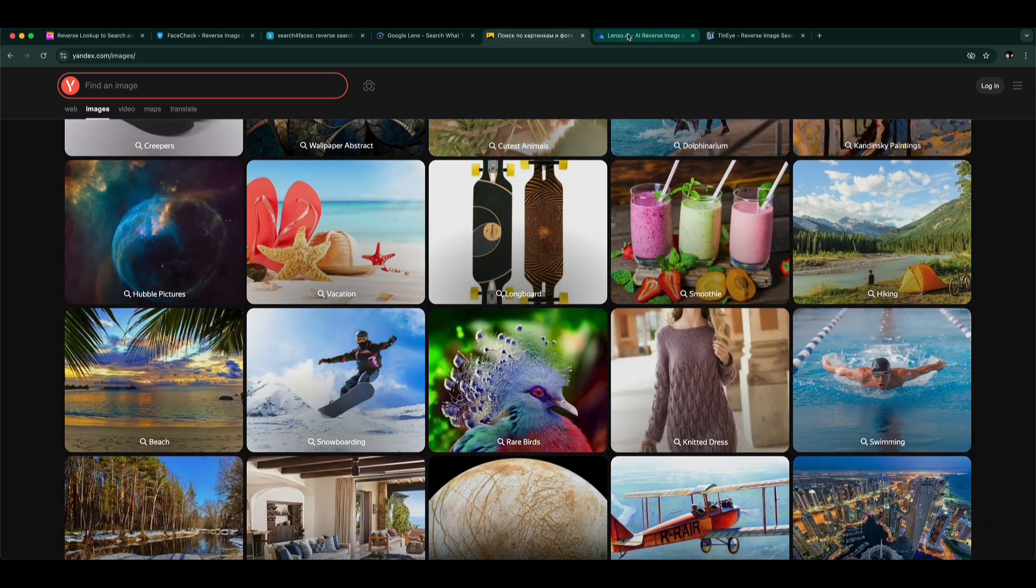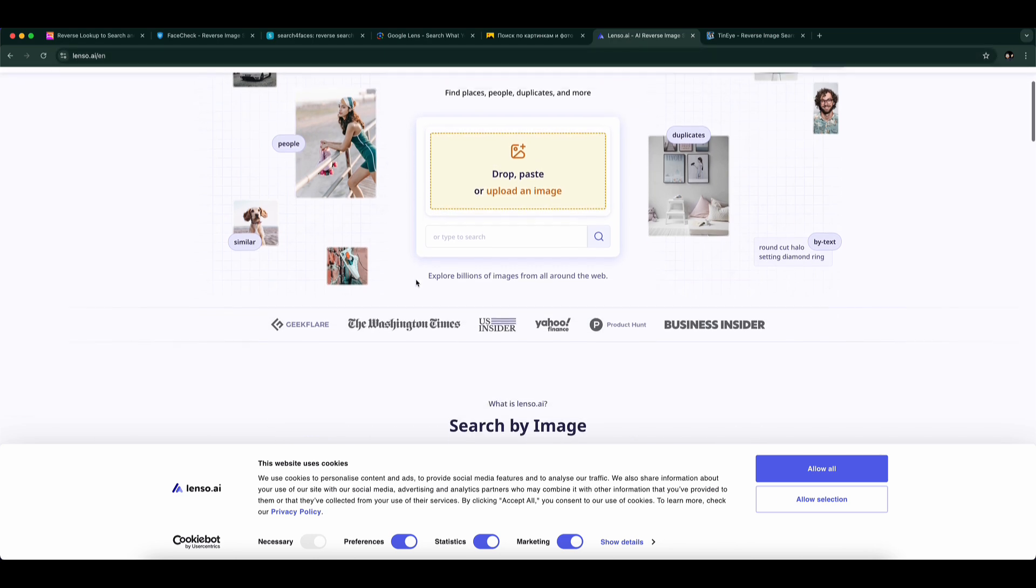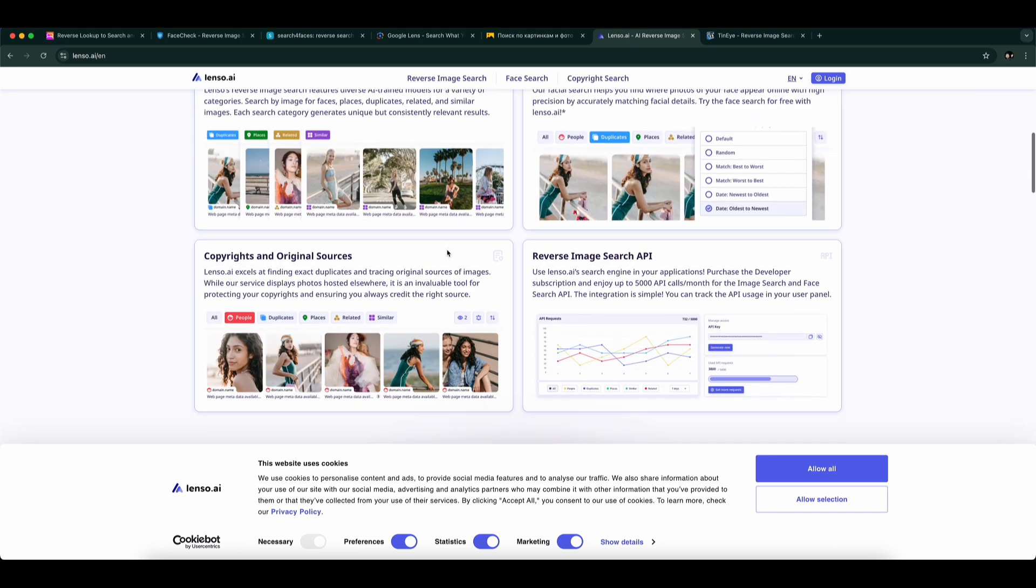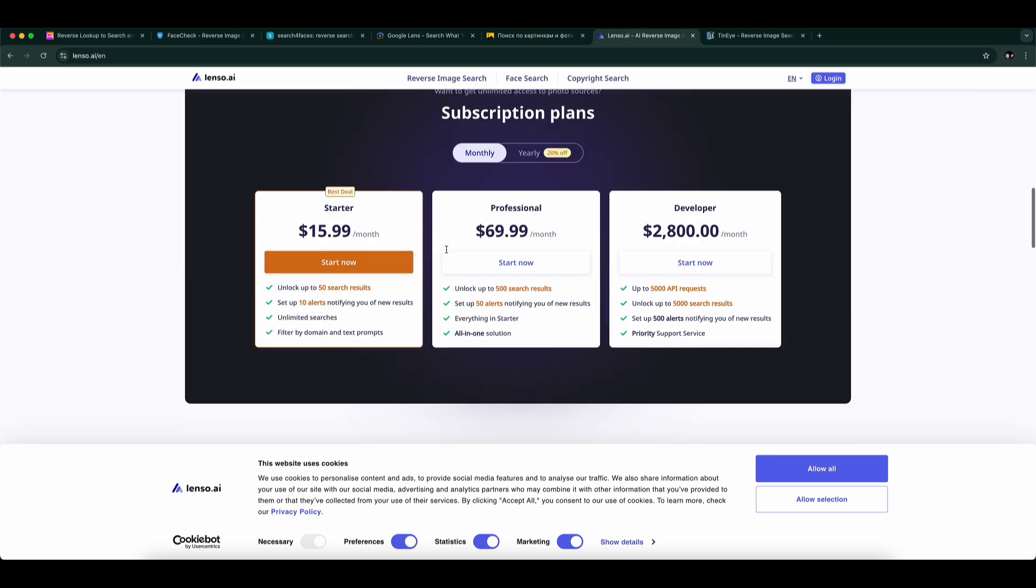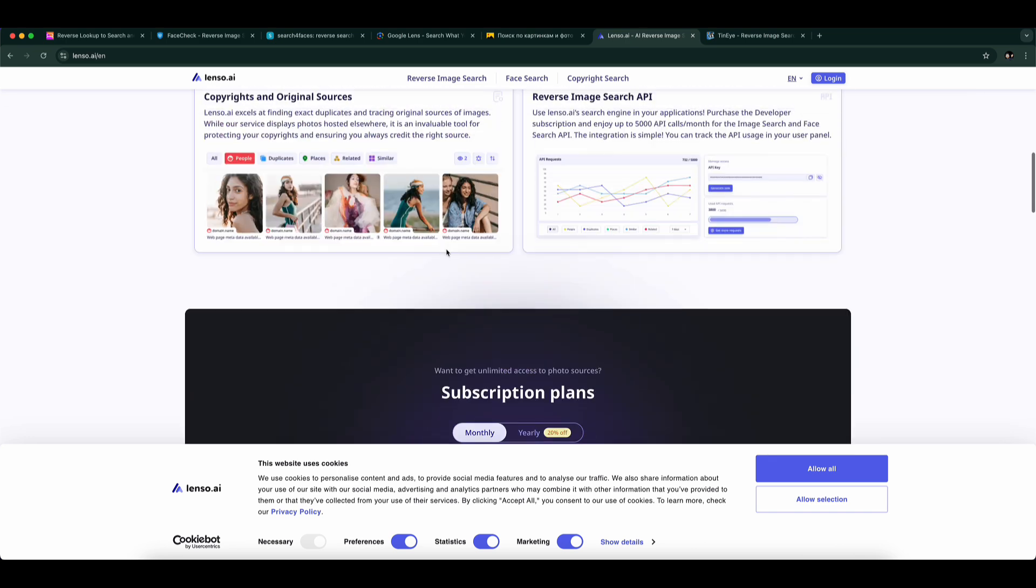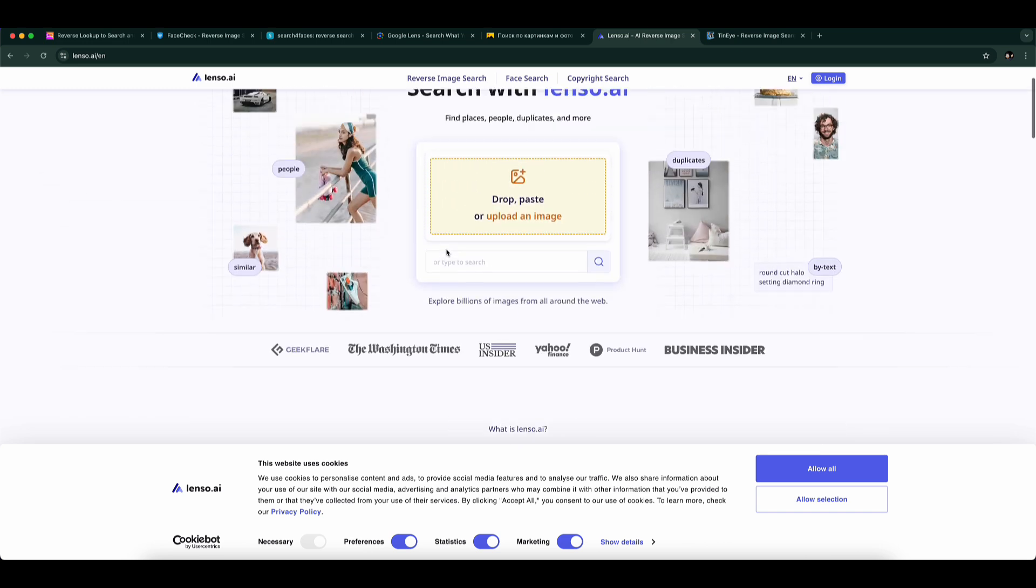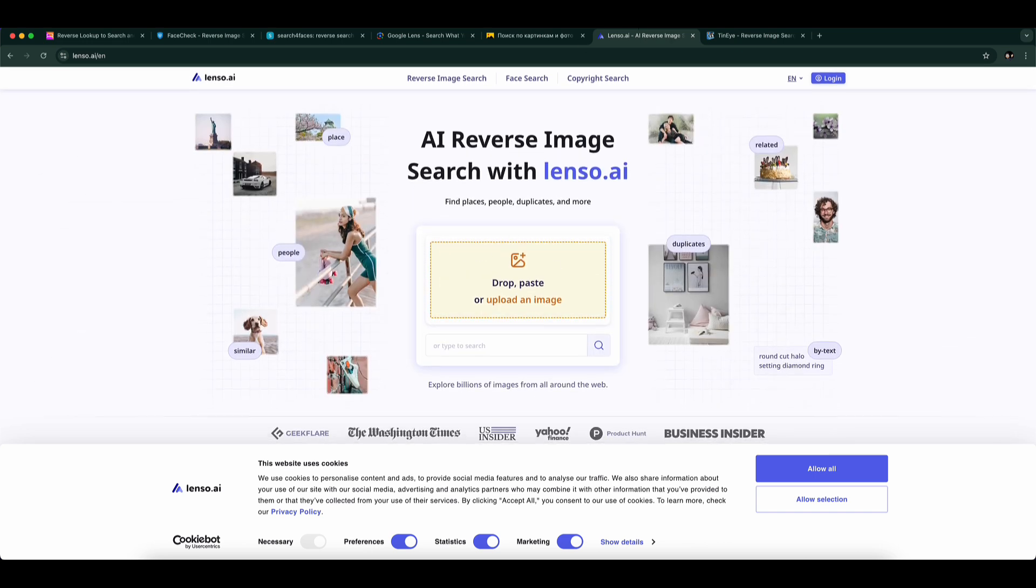Number 6: Lenso.ai. An AI-powered tool with a focus on ethical image tracking. It shows results in different categories like people, duplicates, and similar. It also sends alerts if your face appears somewhere new online, and it works even with cropped or edited images.